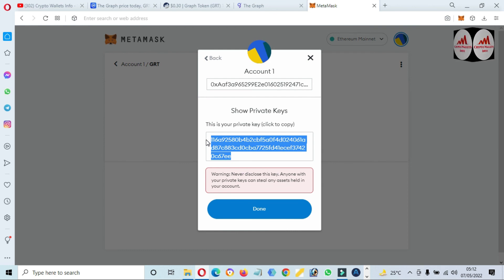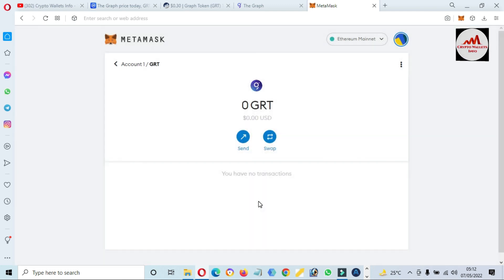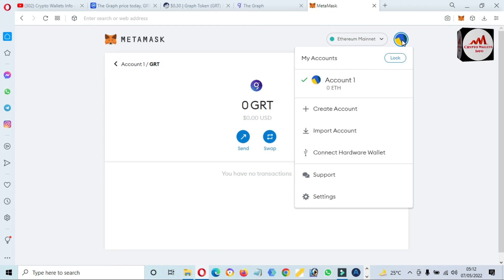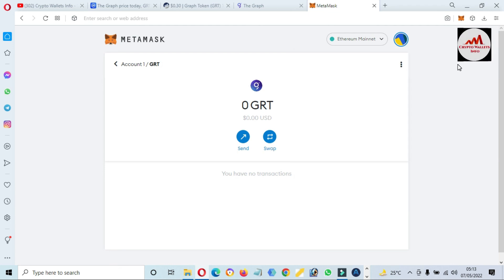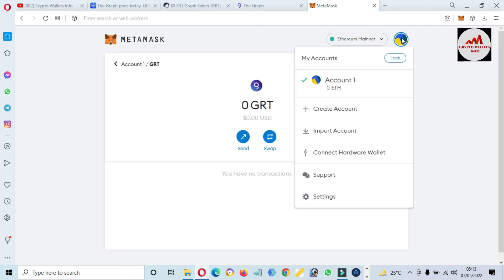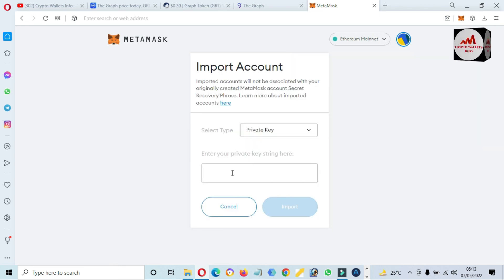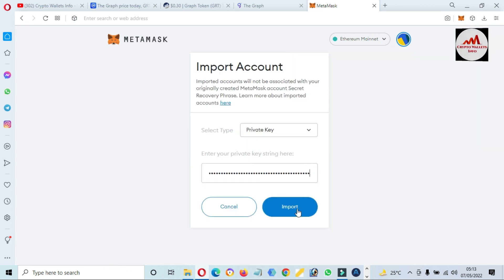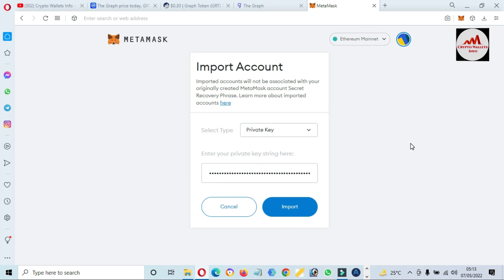If you need to import your wallet using your private key, simply install MetaMask wallet, create an account, then click on the profile area and click 'Import Account.' Paste your private key and click Import — your wallet will be imported with your balance into MetaMask. If you face any problem regarding this, you can contact me.